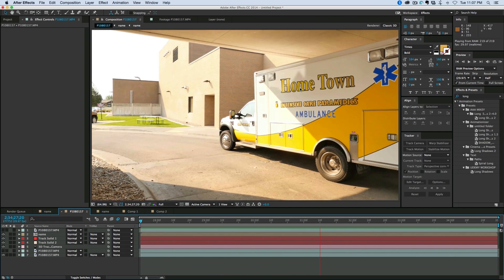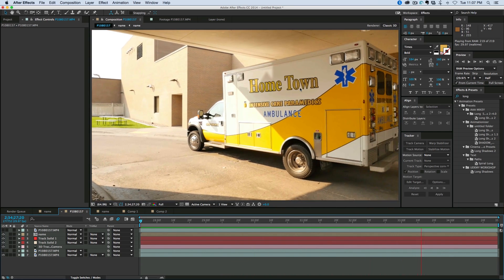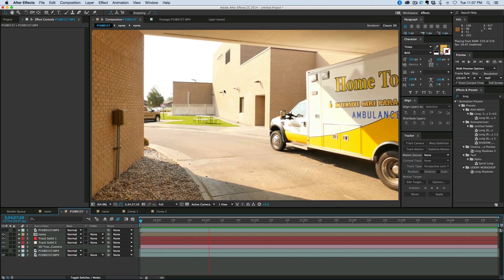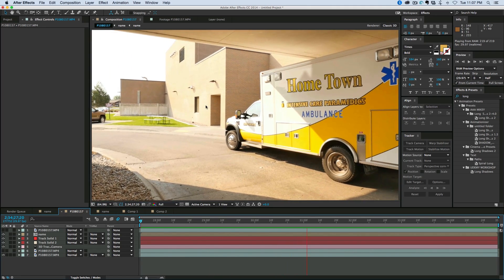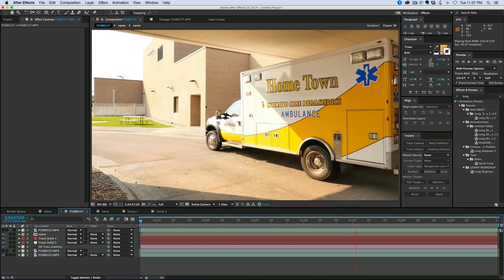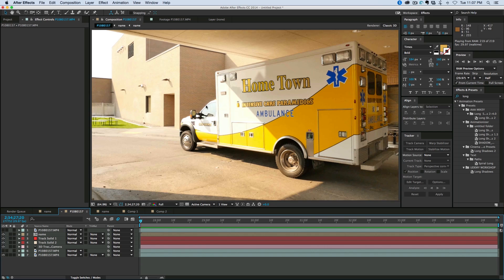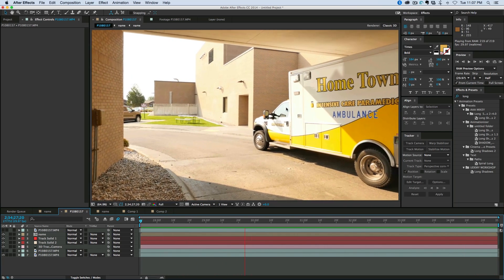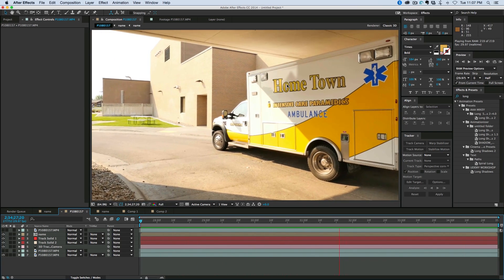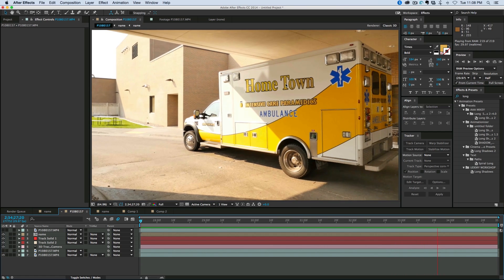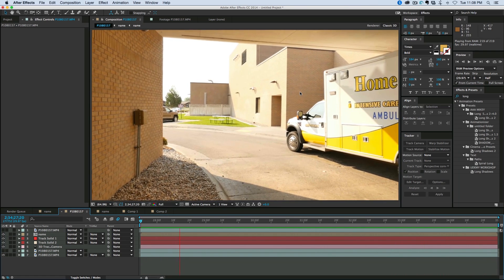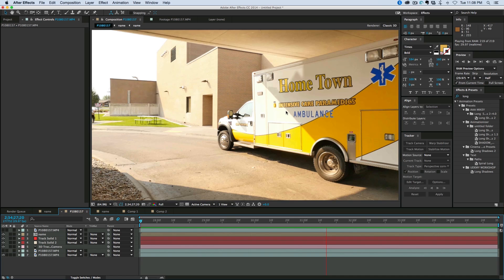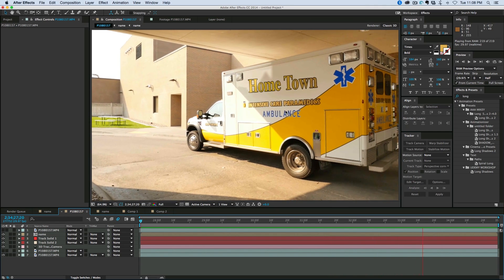One thing you need to understand is when you can use the 3D tracker for something like this and when you can't. Generally, when the camera is moving and nothing else is, the 3D camera tracker works great. If something else is moving and the camera is staying still, then you're going to use a different tracker. So if the camera is moving, like it is now, this is why we're using the 3D tracker.